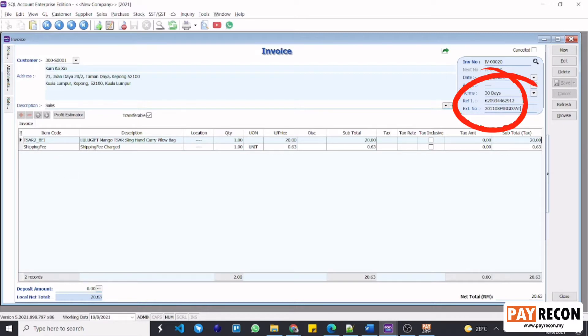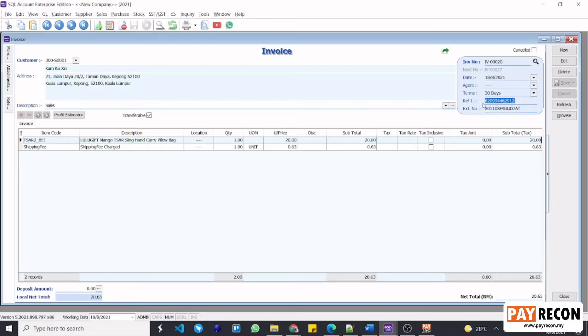Ext. No is the order number, while Ref1 is its tracking number. That's it — this is how you sync invoices from PayRacon to SQL.